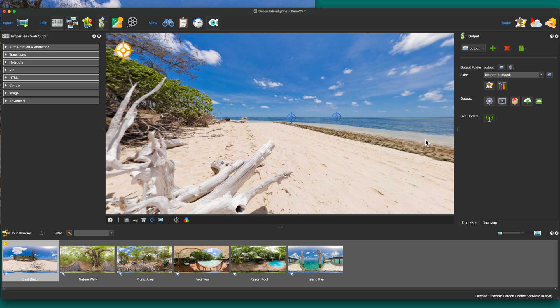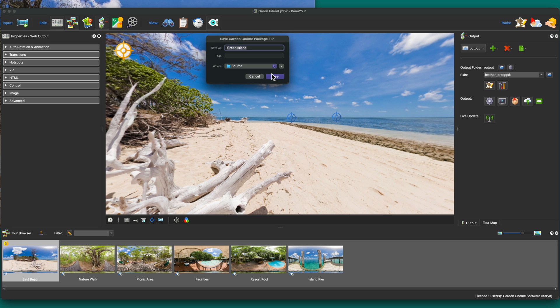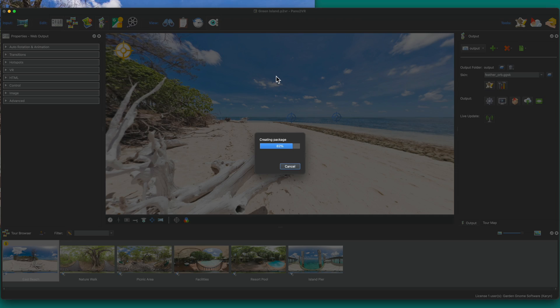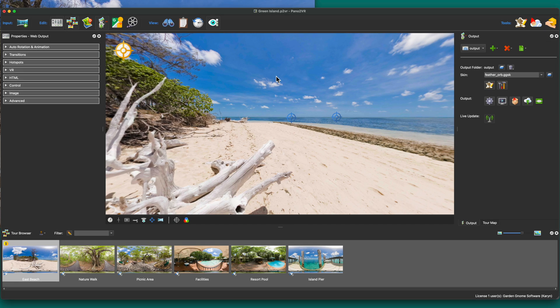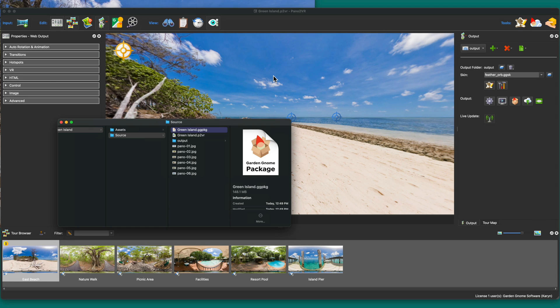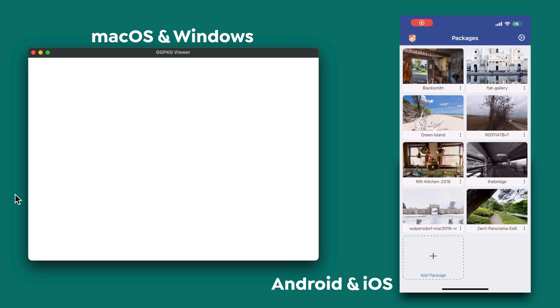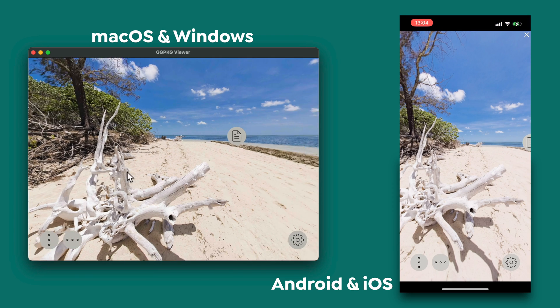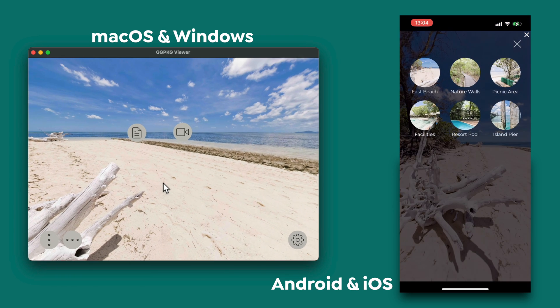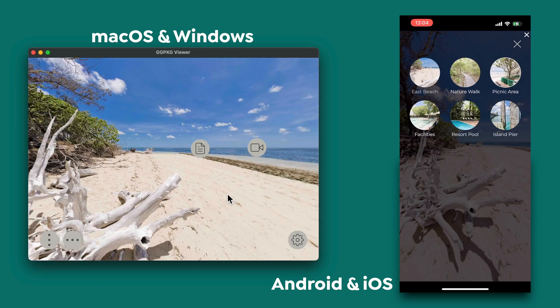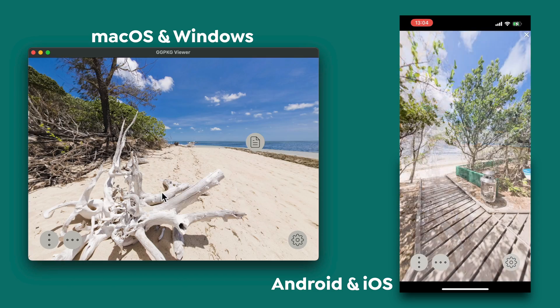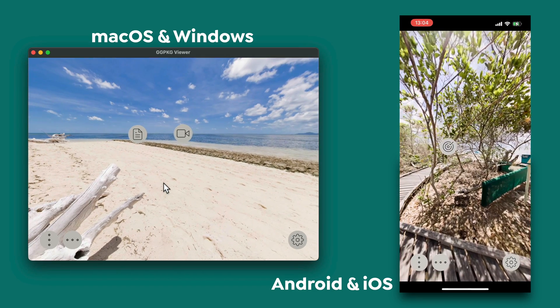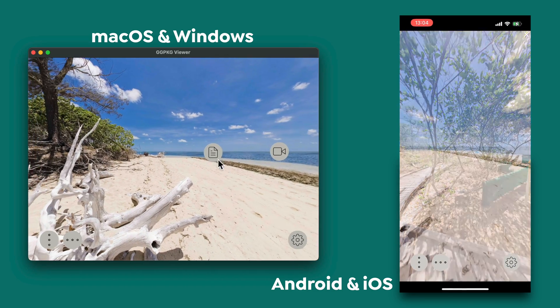You can also export the project as a package format to use in your CMS website, like WordPress, Joomla, or Drupal. You can also use the package format for offline viewing with our package viewers. And that's how to build a simple virtual tour with Pana2VR. And thanks for watching.